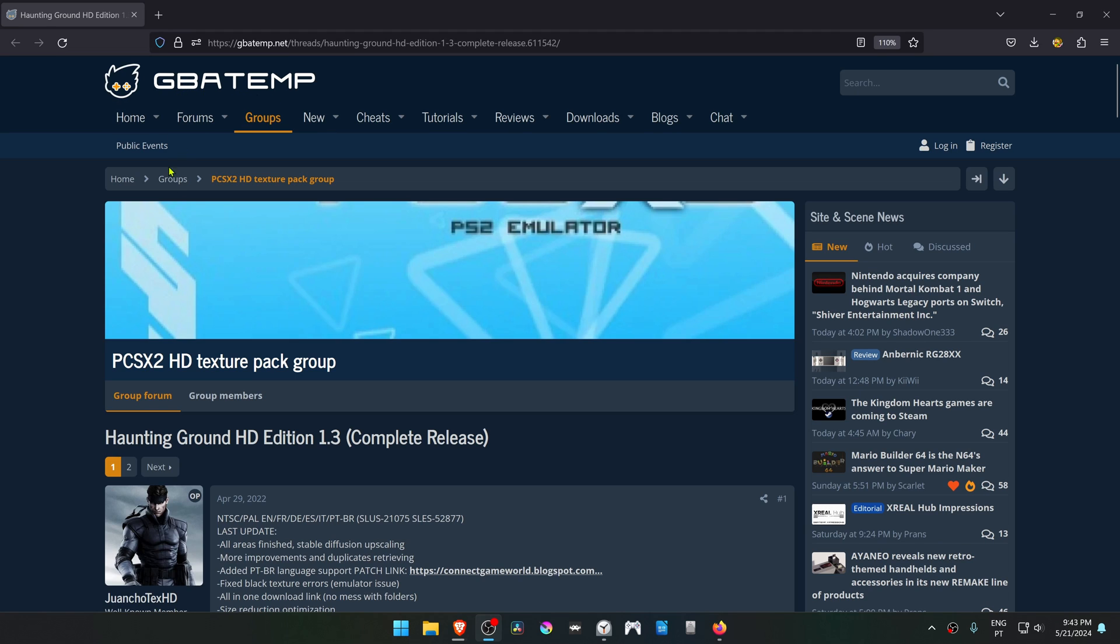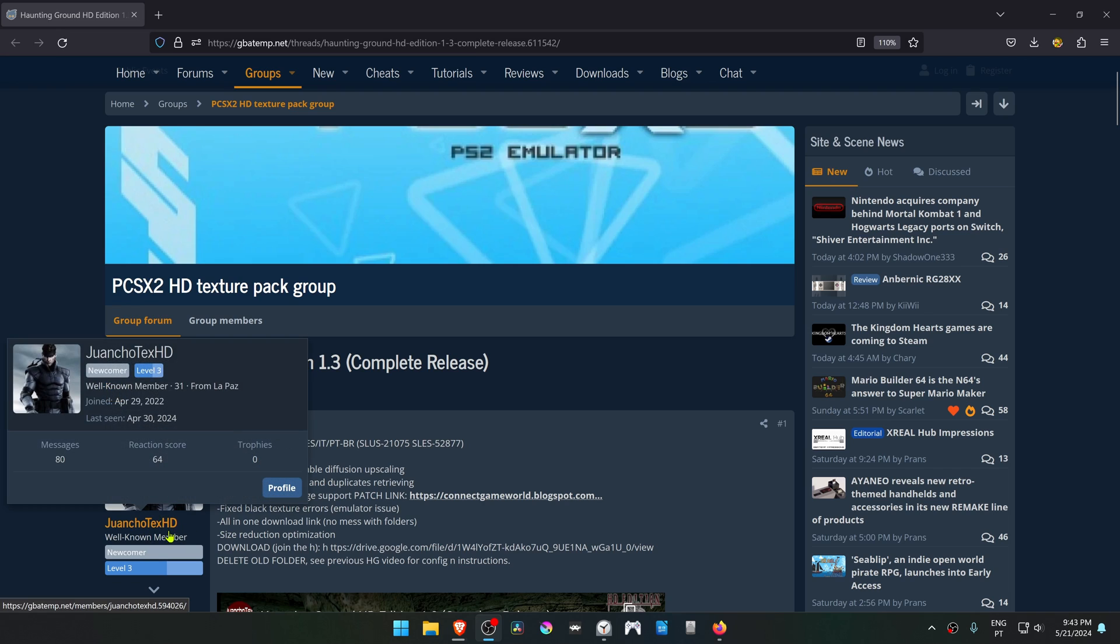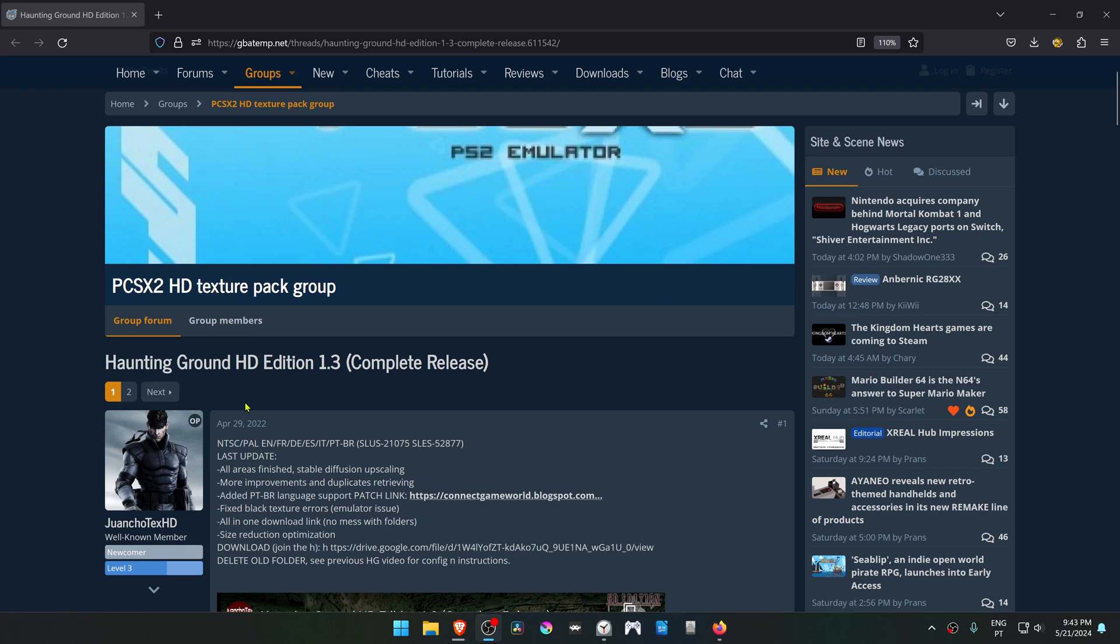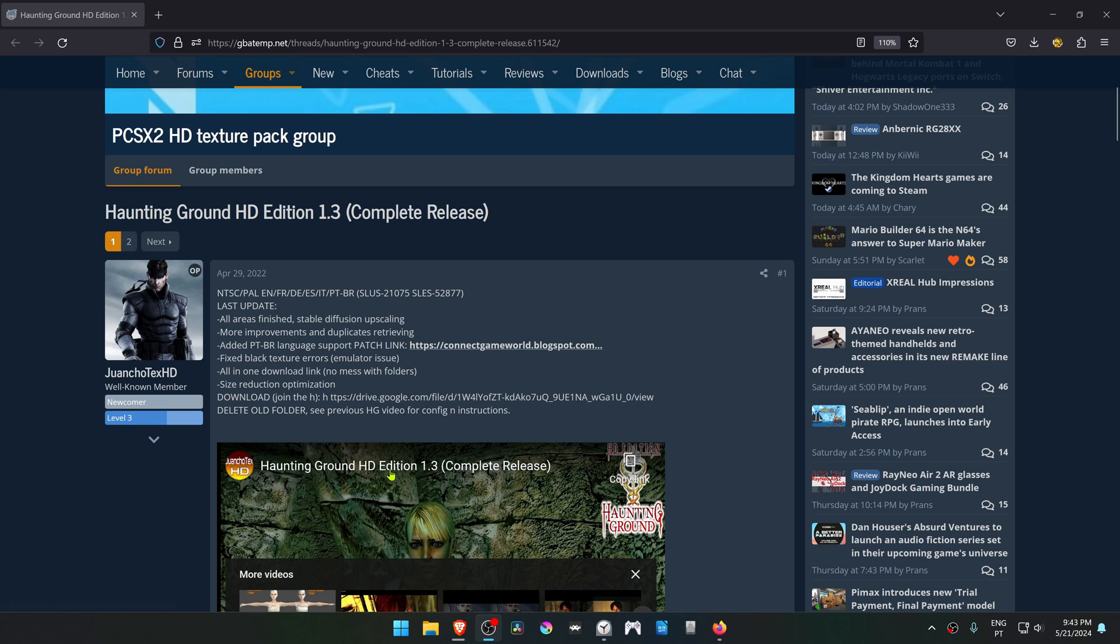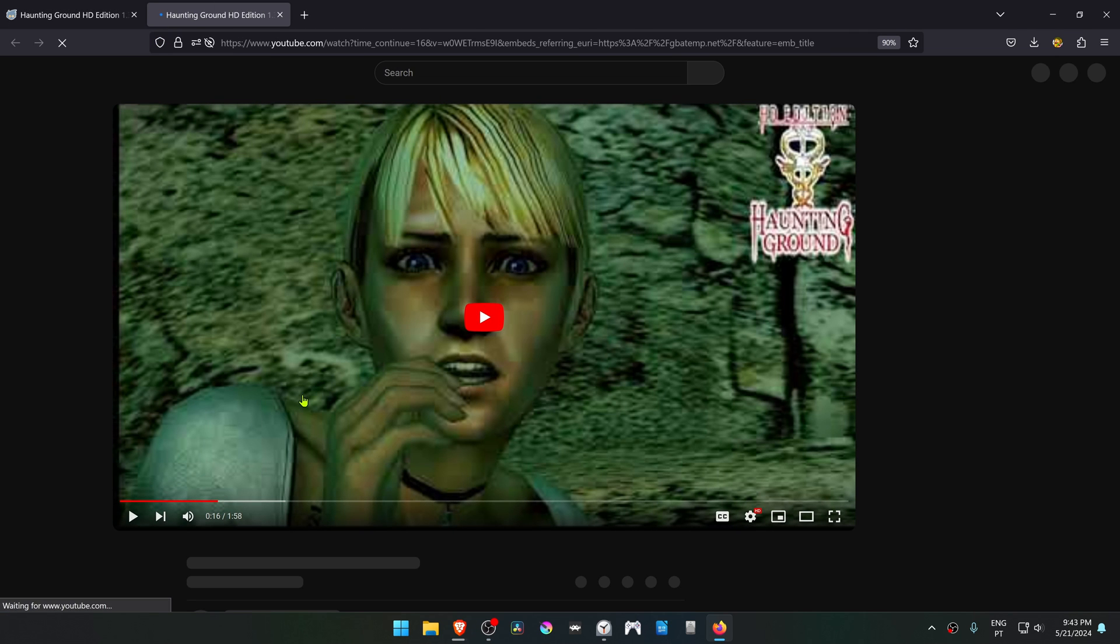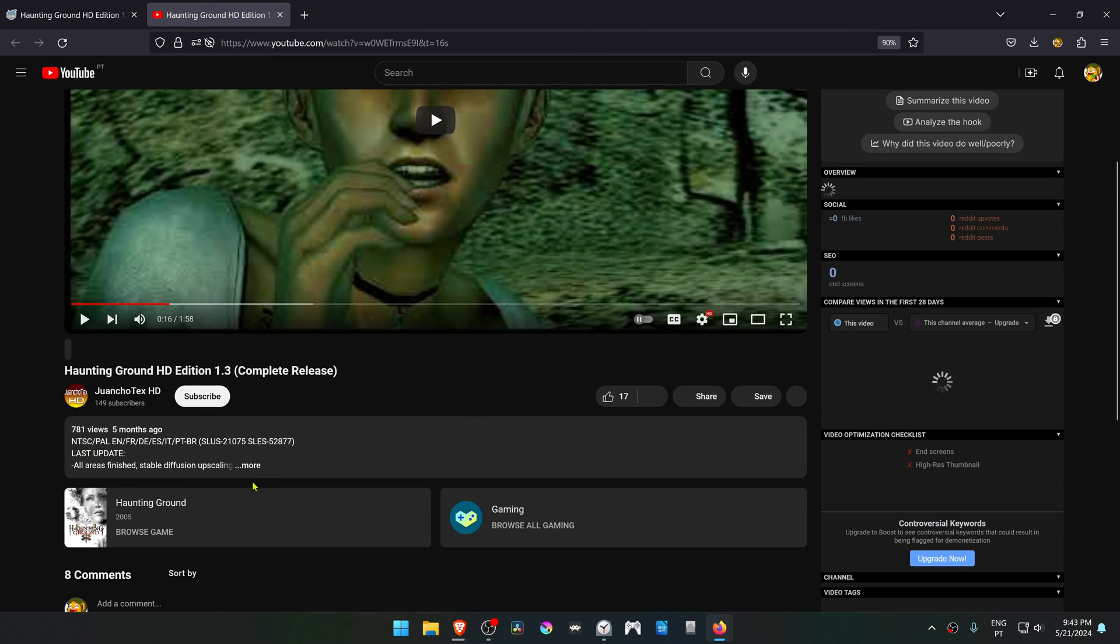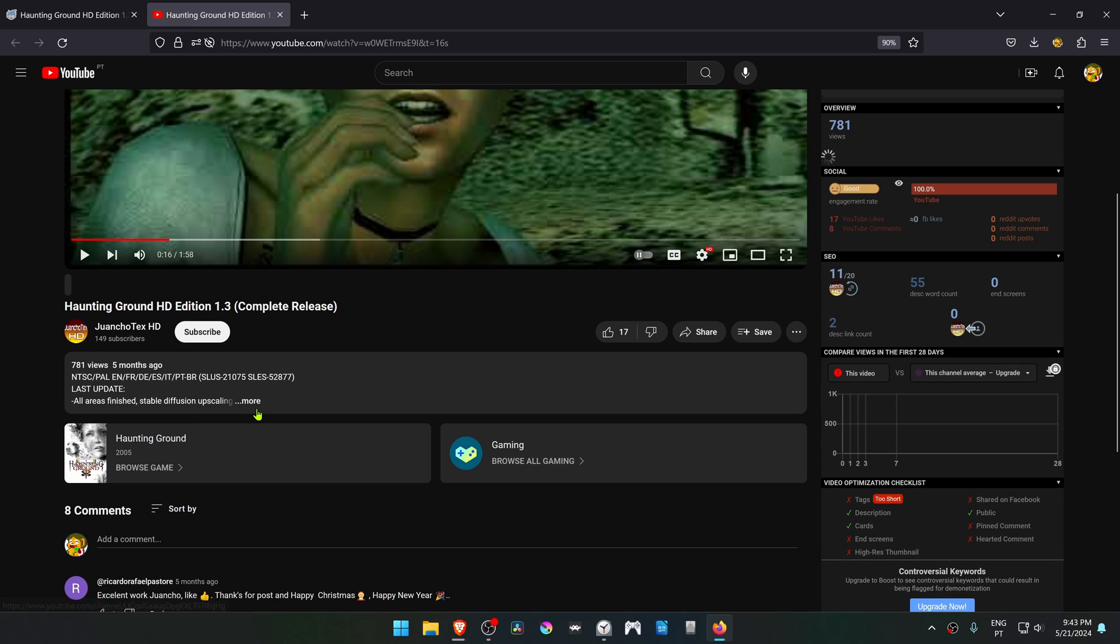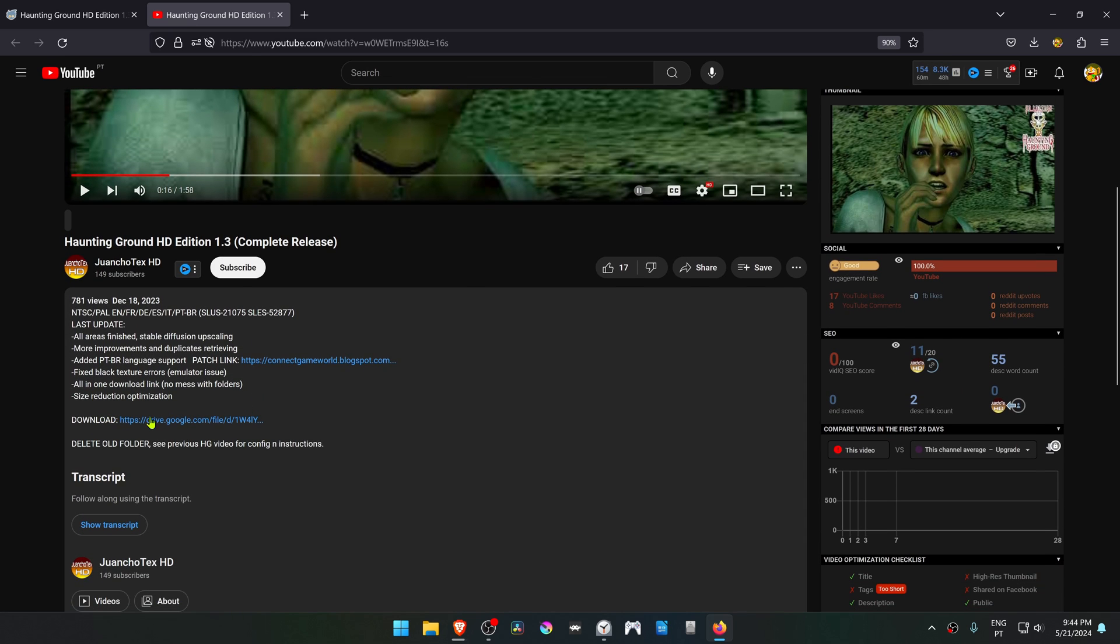From the GBA Temp Forums in the PCSX2HD texture pack group, there is a post by JuwanshuTaxHD called Hunting Ground HD Edition 1.3. Go to this YouTube video, then from the description click on the more button, then click on the download link and download the textures.